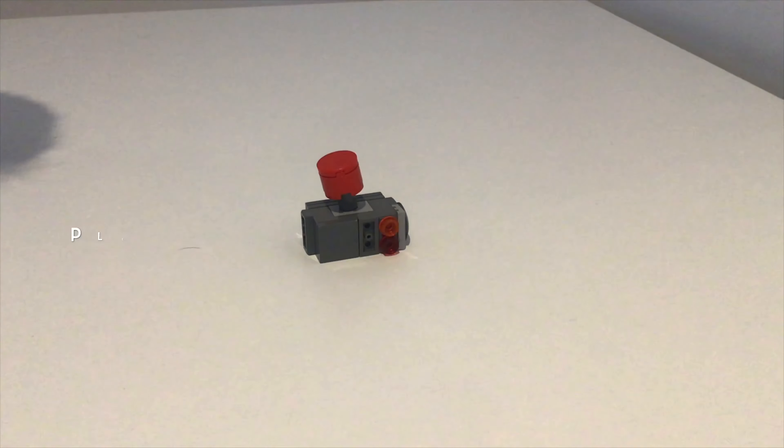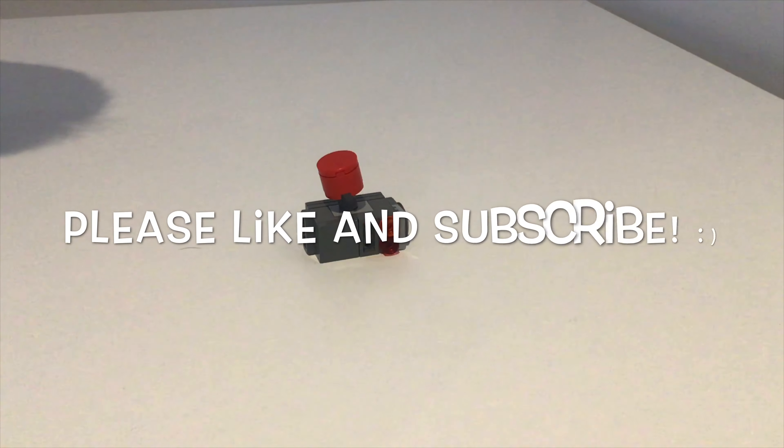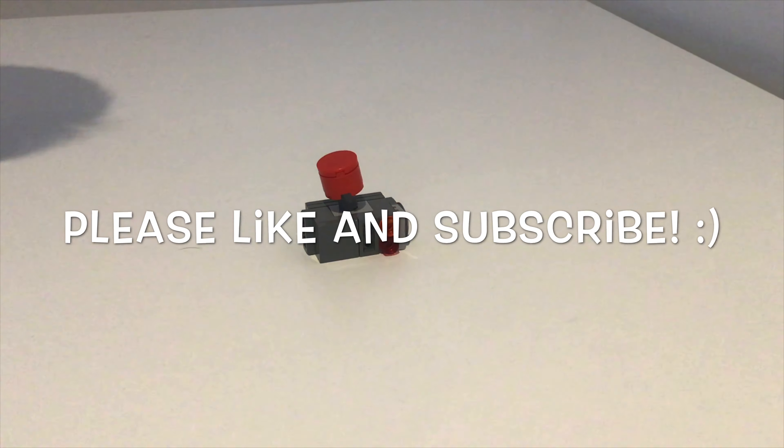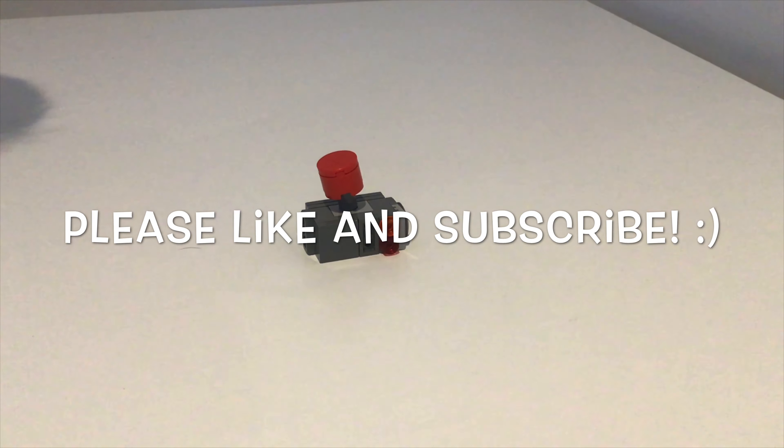Thank you for watching. Have a nice day with your joystick. Bye bye.